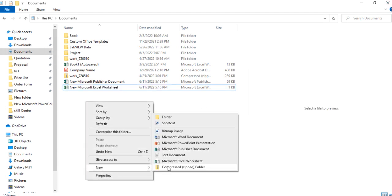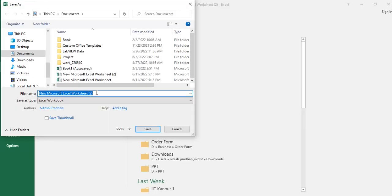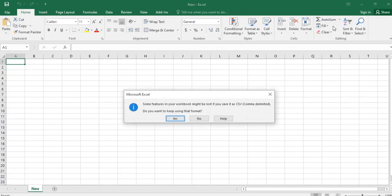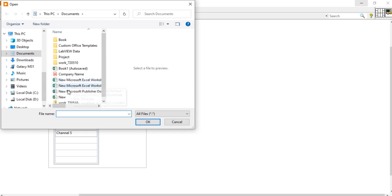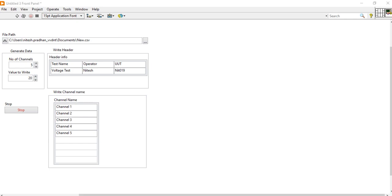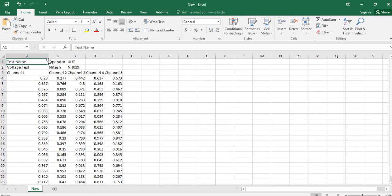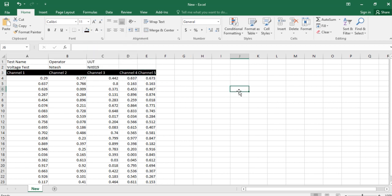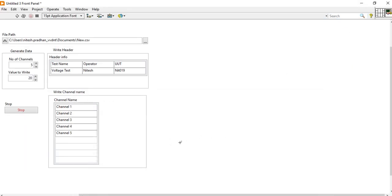I am going to create one more Excel sheet. Double-click and open it. Save as new with comma-delimited format. Now select the new comma-delimited file and run. Come here and check if data is present. Yes — the proper data is here. So you can write this program to learn how to use the write-to-spreadsheet file functions. Thank you for watching this video.